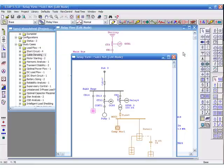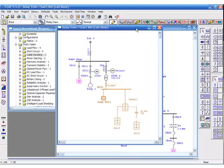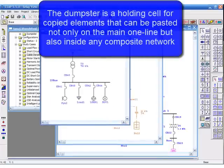In essence, the dumpster is a holding cell for copied elements that can be pasted not only on the main one-line, but also inside any composite network.